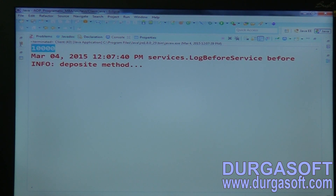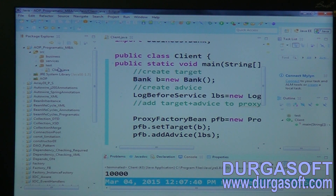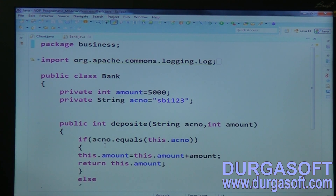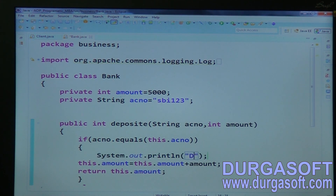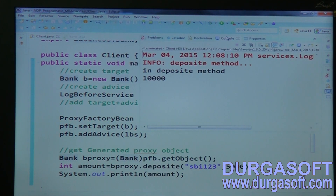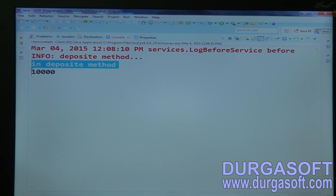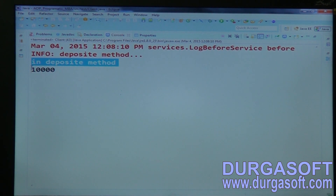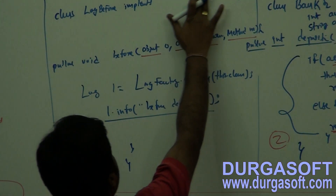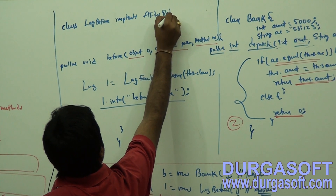First your business code executes - there's a system.out.println in the deposit method - and then your service executes. So first the service executes, then the deposit method executes. The service code executes before your deposit method. In case you want to execute your service after your deposit method, implement it from AfterReturningAdvice.